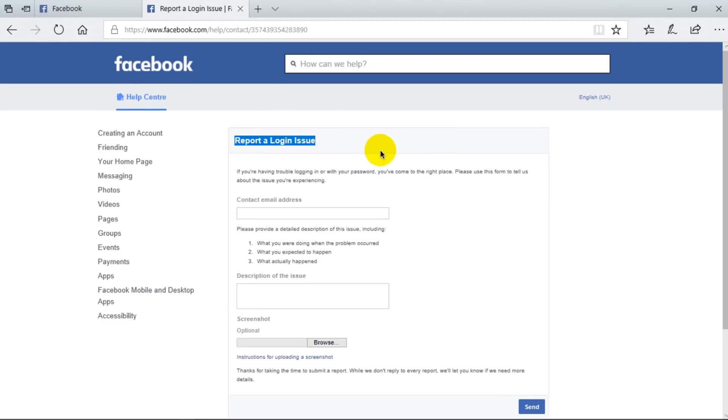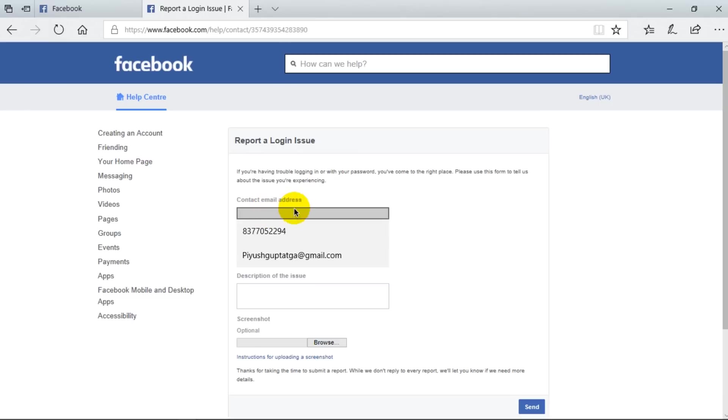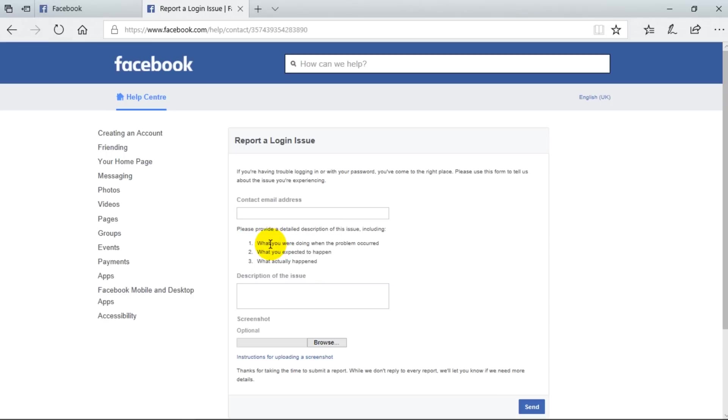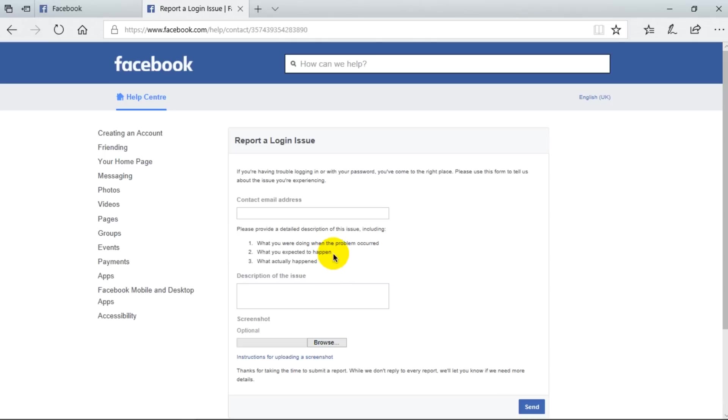First of all, you need to enter your contact email address, and then you have to provide some information which is written here. First is what you were doing when the problem occurred. And the second is what you expected to happen, and the third one is what actually happened.